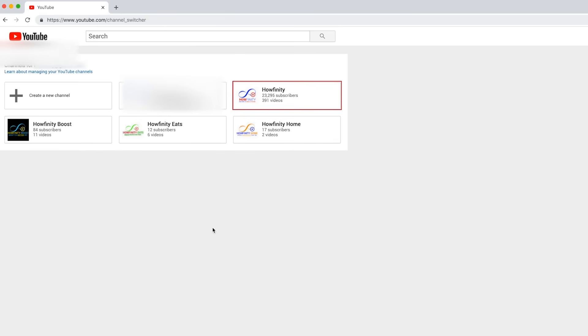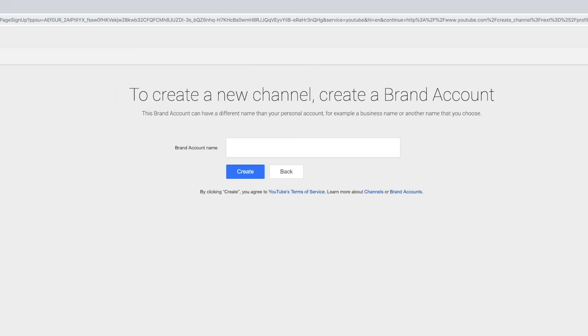This will bring you to this page, and here now I can create a new account. As you can see, I have multiple accounts, but really I've only been active on one of those accounts. I'm going to press create a new channel.